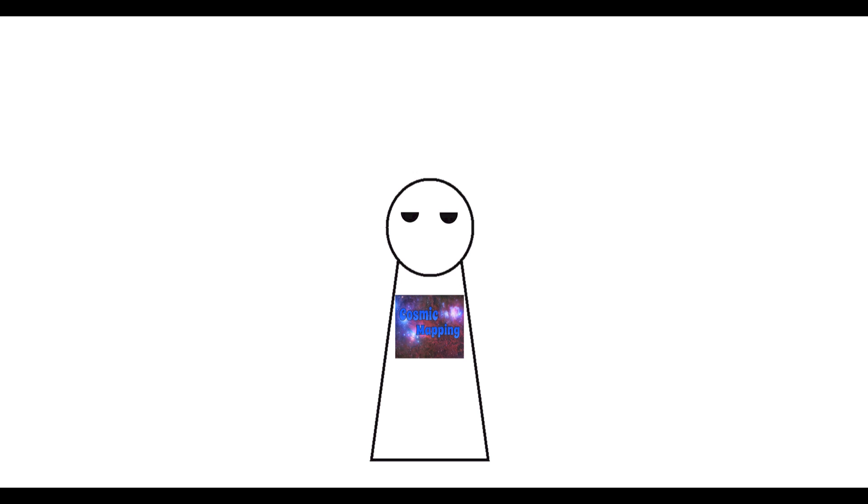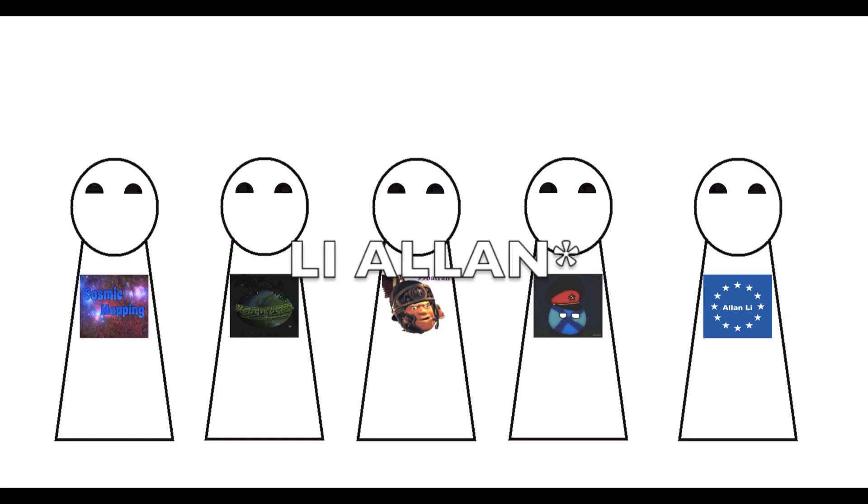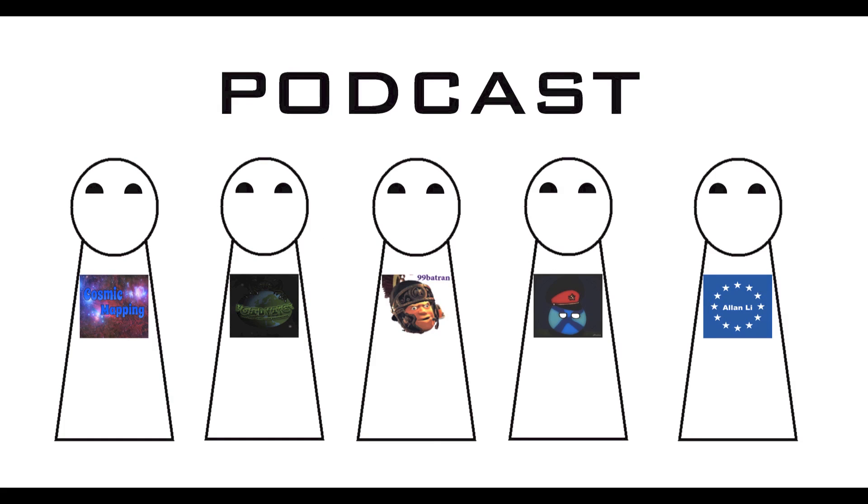Okay, that is enough of that. So what am I here to talk about? Me, along with Void Viper, Batran, Mindra, and Ill Allen are making a new podcast all about mapping.